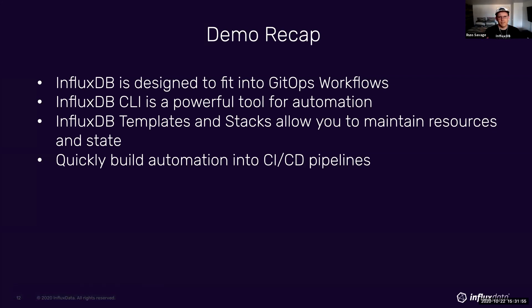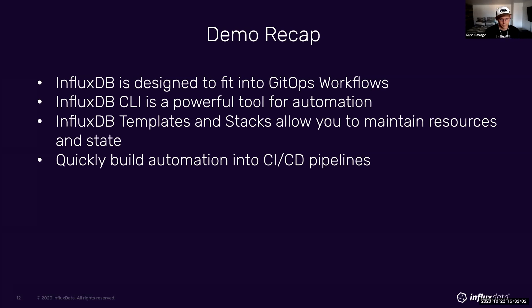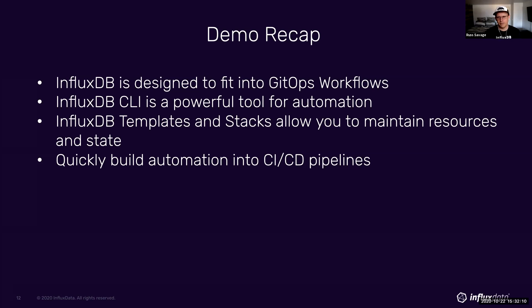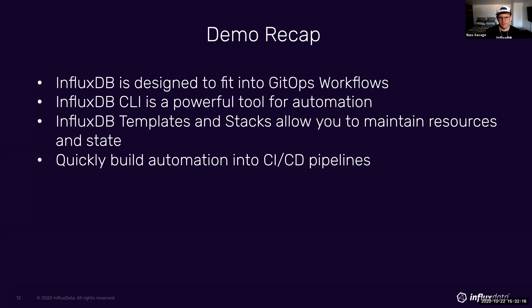InfluxDB is designed to fit into your GitOps workflows that you know and love. We leverage the CLI as a powerful tool for building out scripts for automation. Influx DB templates, stacks, config profiles, all allow you to connect to different instances, maintain resources and state, and helps you build these automation processes into your CI CD pipelines.